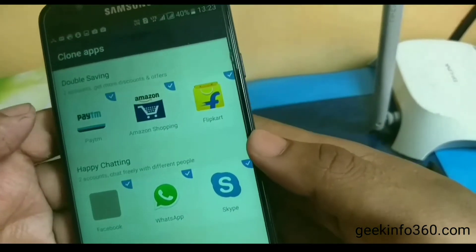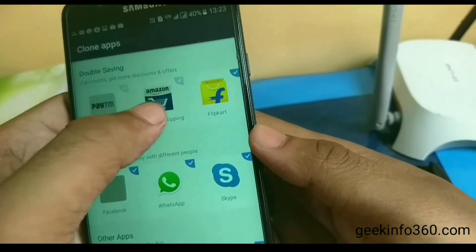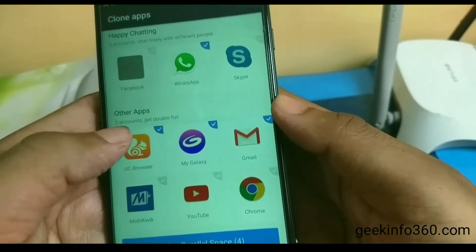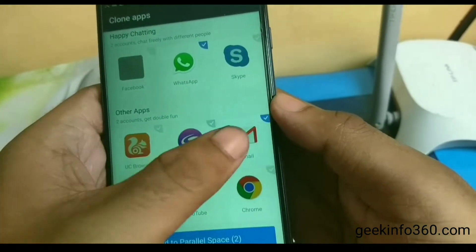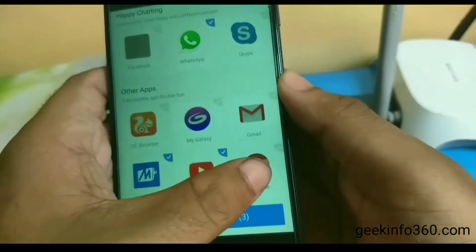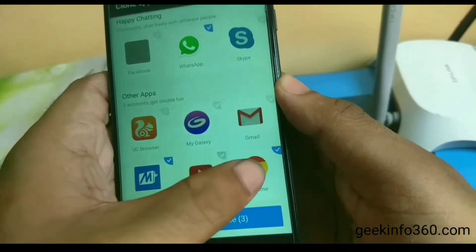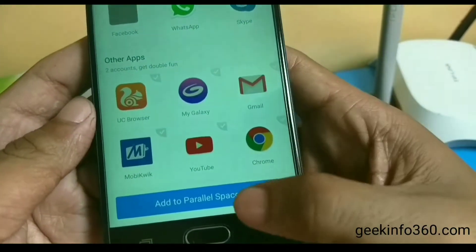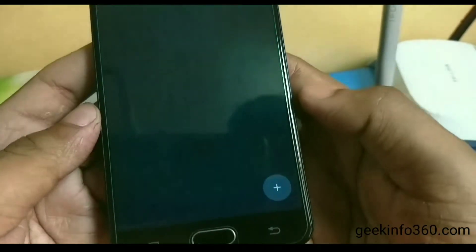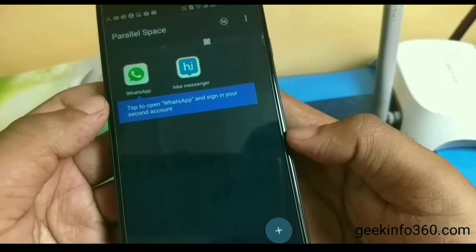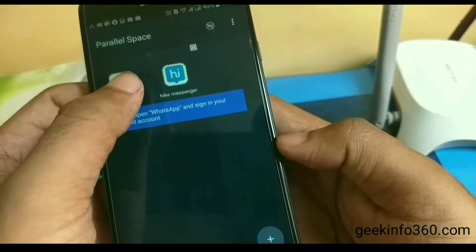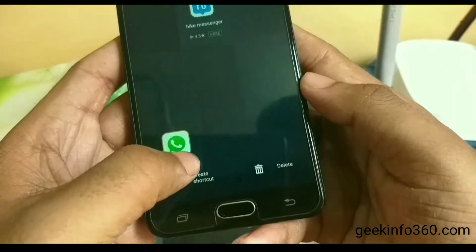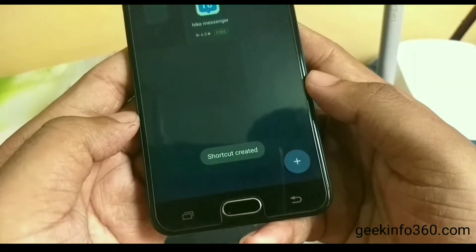Untick all the other apps, but if you want to clone them you can keep them ticked. Only WhatsApp is ticked — now click on Add to Parallel Space. Your WhatsApp clone is ready. Hold the WhatsApp icon and create a shortcut by dragging it down.